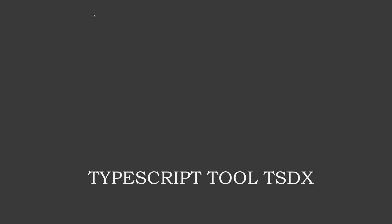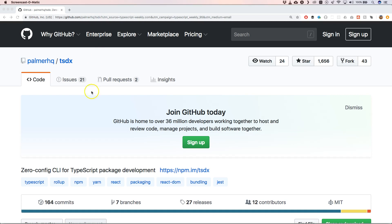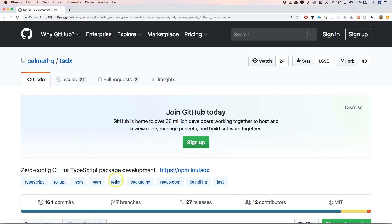For that, we can go to GitHub and you'll see that we have TSDX - zero config CLI for TypeScript package development. That's great, right? If you want to create a new package with TypeScript, this will help you set it up immediately.